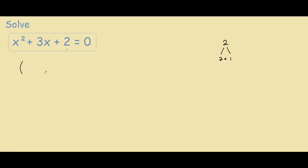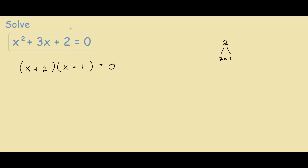We have these two open brackets and inside these two brackets we have x here and x here. With our factors we put them in so x plus 2 — the 2 comes from the 2 here — and x plus 1. If you expand these two brackets you should get x squared plus 3x plus 2.